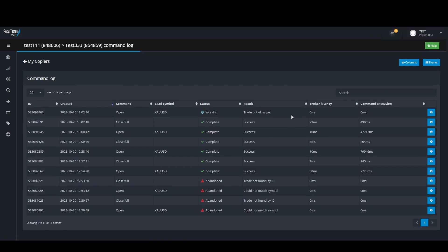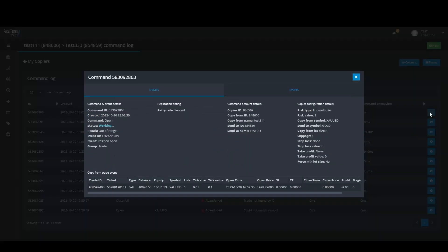The fourth error is when the copier log is reporting a working status with the result being the trade is out of range. This means your slippage value is too low and therefore could not open the trade. If you click on the command events button of that entry, you will see it is still working which means it will continue to try and open that trade until it falls into your slippage range.